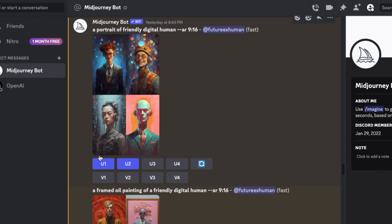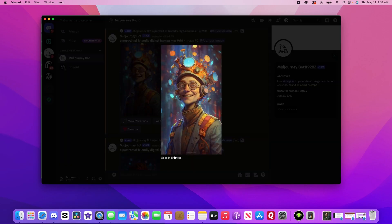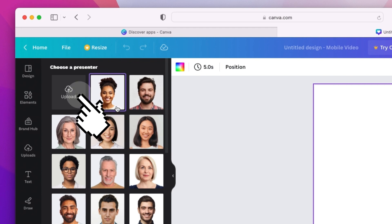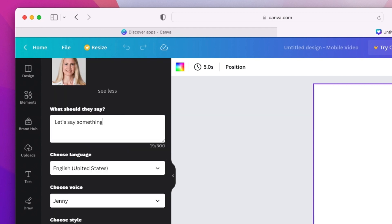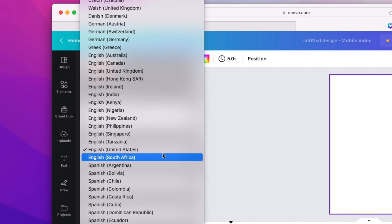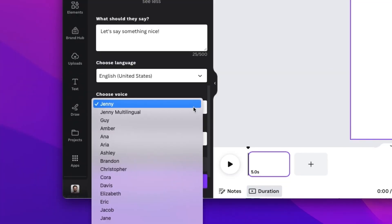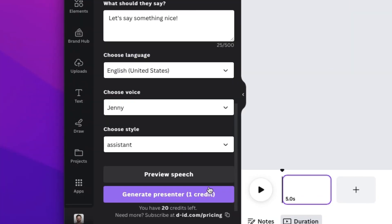Once we have one we like, we're going to upscale it, download it, and upload it to Canva DID. Now the fun part — let's type out what we want our presenter to say. We'll choose the language we want to use and a voice that goes with the presenter, and then we publish.